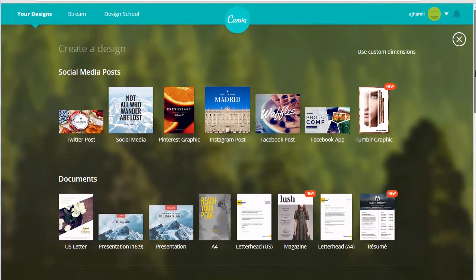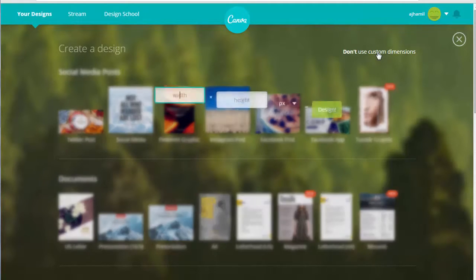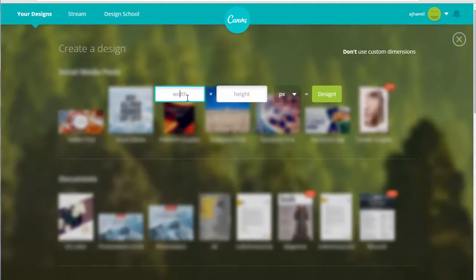The one we're looking for today is a Twitter post. It's 1024 by 512. It could also be 506 by 253, which is what I'm using today. Twitter just likes you to have a 2 to 1 ratio for your images.